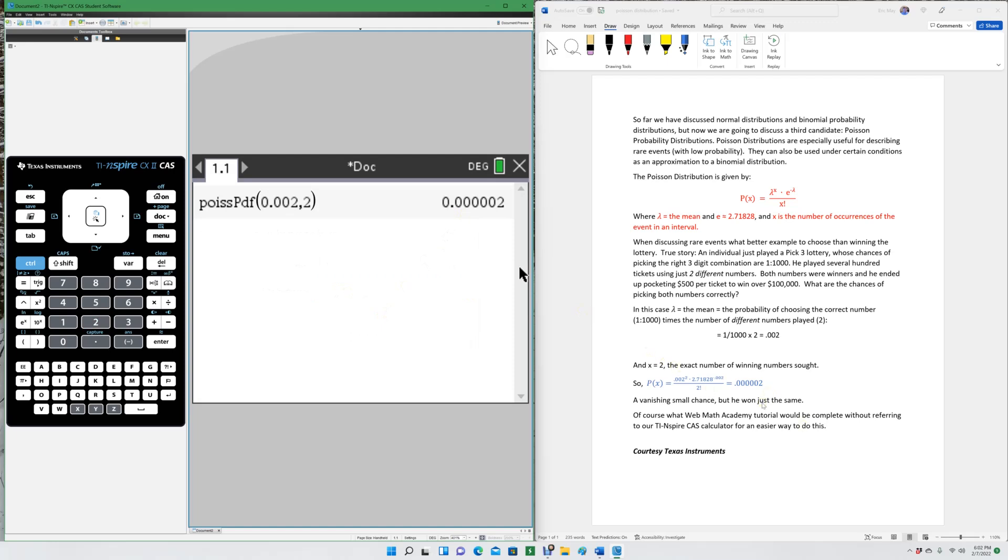We hope you've enjoyed this tutorial. If you have any questions on using the Poisson Distribution, please visit us on our website at webmathacademy.com. And if you liked the video, give us a like.